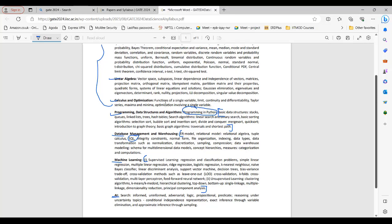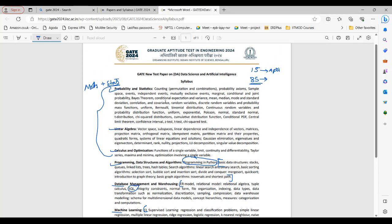As an instructor at IIT Madras BS degree, I can see this syllabus is fully in line with the IIT Madras BS degree courses. Students of IIT Madras BS can relate probability statistics, algebra, and calculus to their Maths for Data Science 1 and 2 and Stats for Data Science 1 and 2 — foundation courses from the first year.